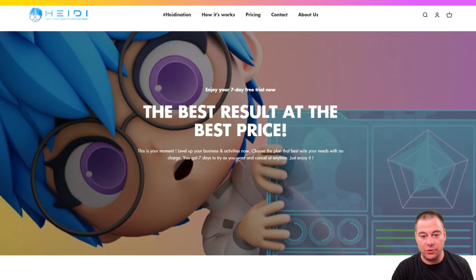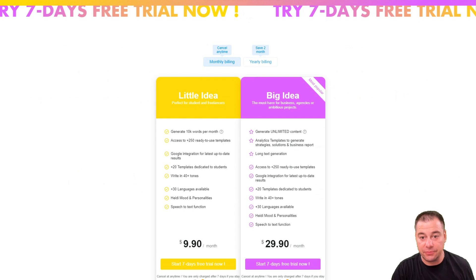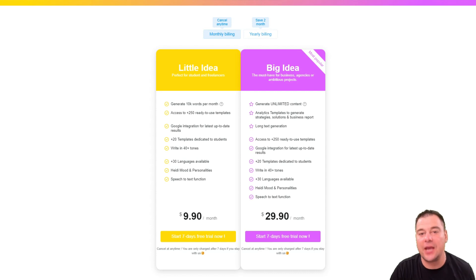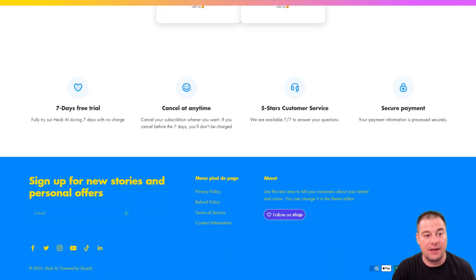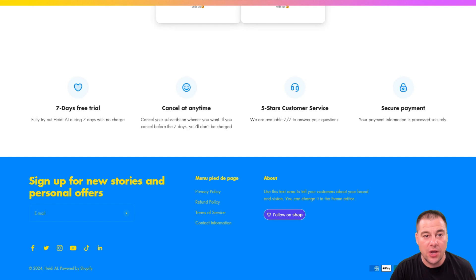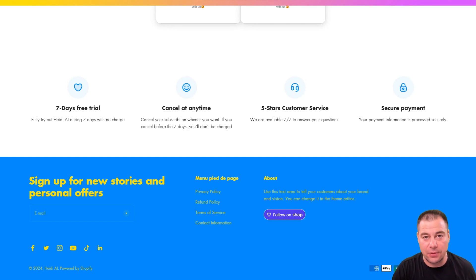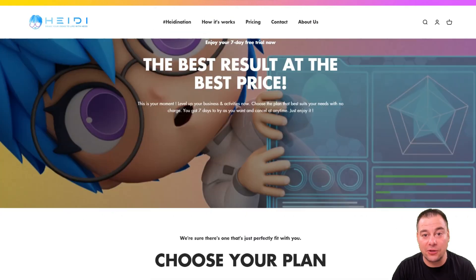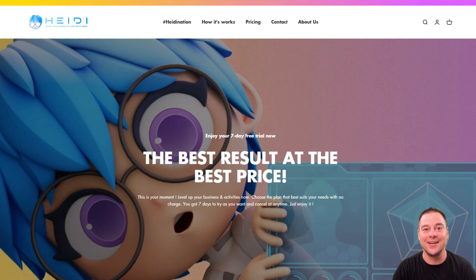Make sure to check this tool out. Let's talk about pricing — you have two different packages: the Little Idea at $9.99 per month and the Big Idea at $29.90 per month, and it depends on you which plan to choose. They have a seven-day free trial, cancel anytime, perfect customer service, and secure payment. Make sure to try this tool out — you can find the link in the description, and a promo code with 15% off for the first month is there too. Thanks for watching this video till the end. Hope you enjoyed and hope this was useful. See you in the next video, bye-bye.